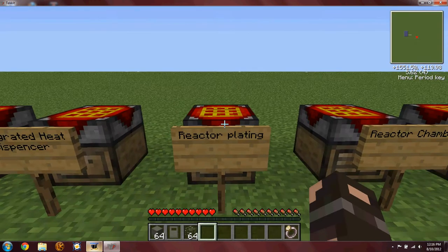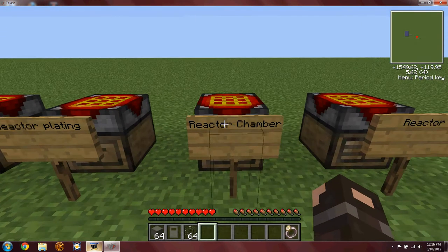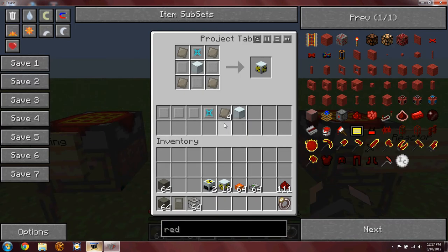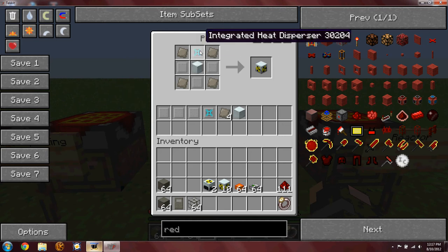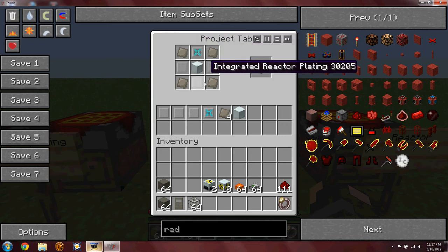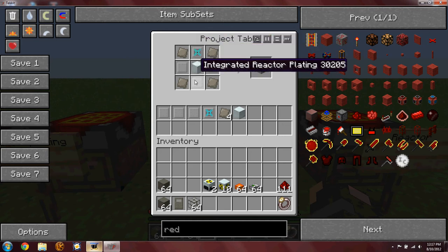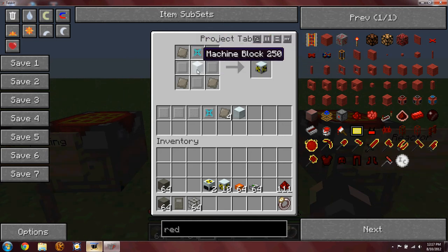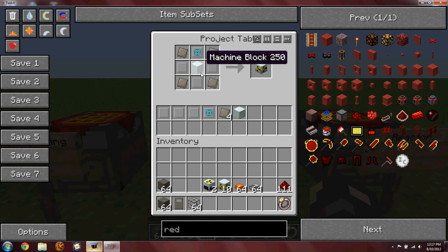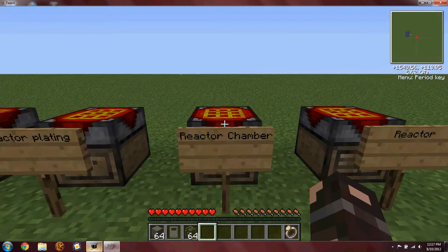Again integrated reactor plating in the reactor chamber. Four advanced alloys, one integrated heat dispenser, three integrated reactor plating and one machine block.